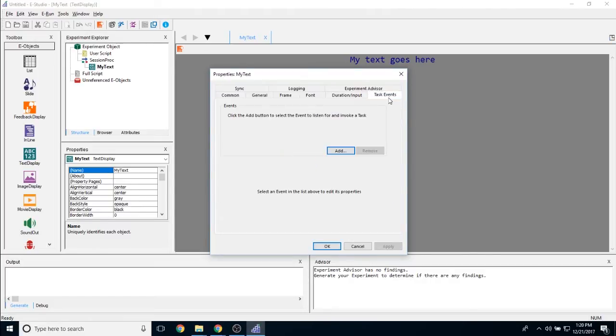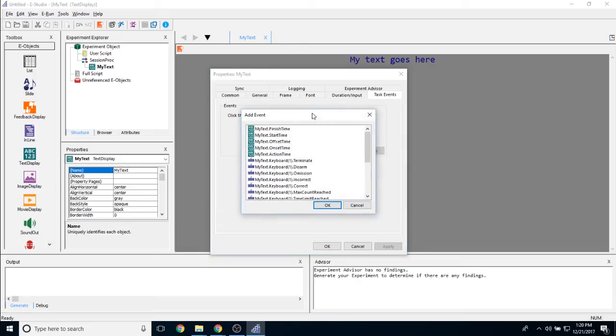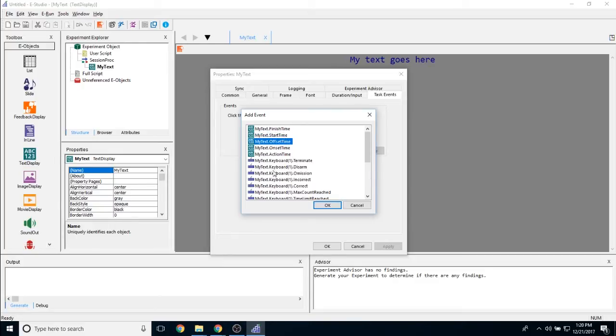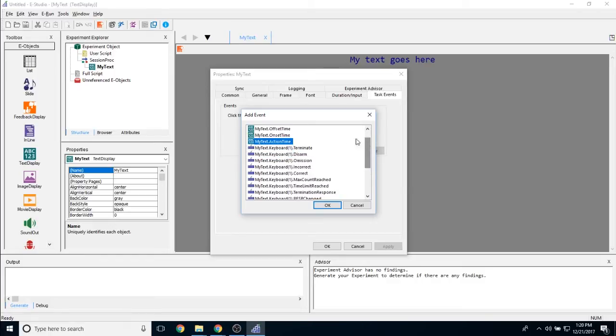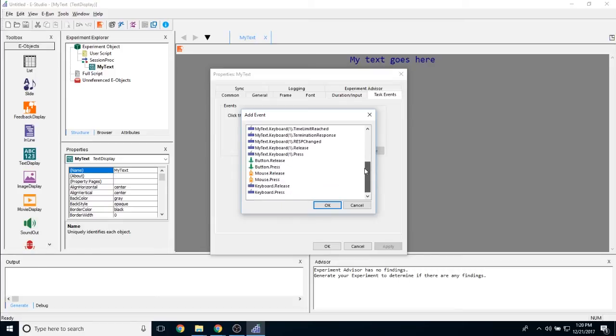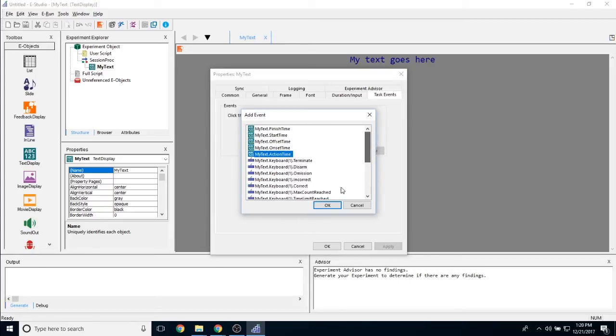The task events tab, like every task events tab, allows you to time lock certain events with different points in the experiment. So you can see here, we have an onset time task event, we have an offset time task event, a start time, a finish time, and an action time. There are also some input mask related task events and then some general device related task events.